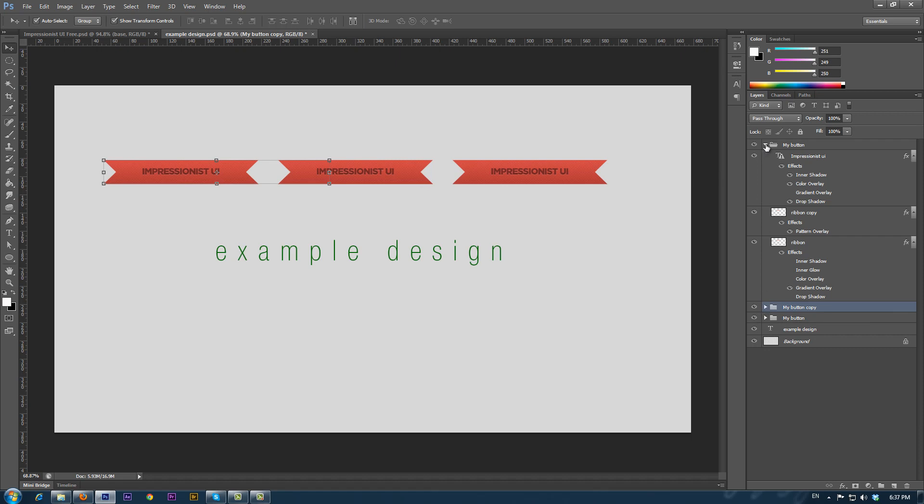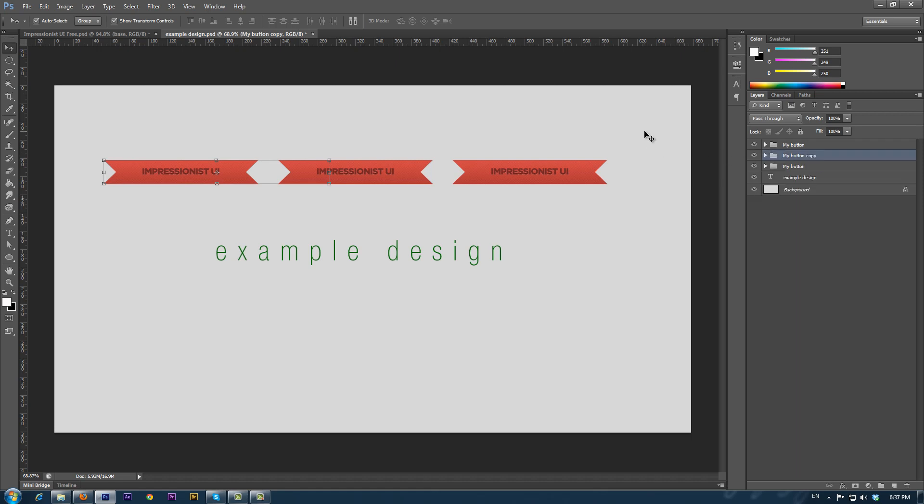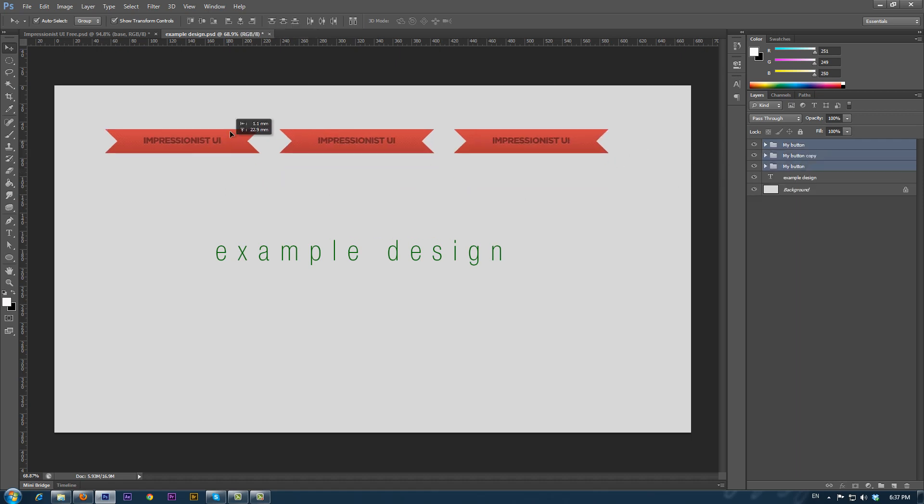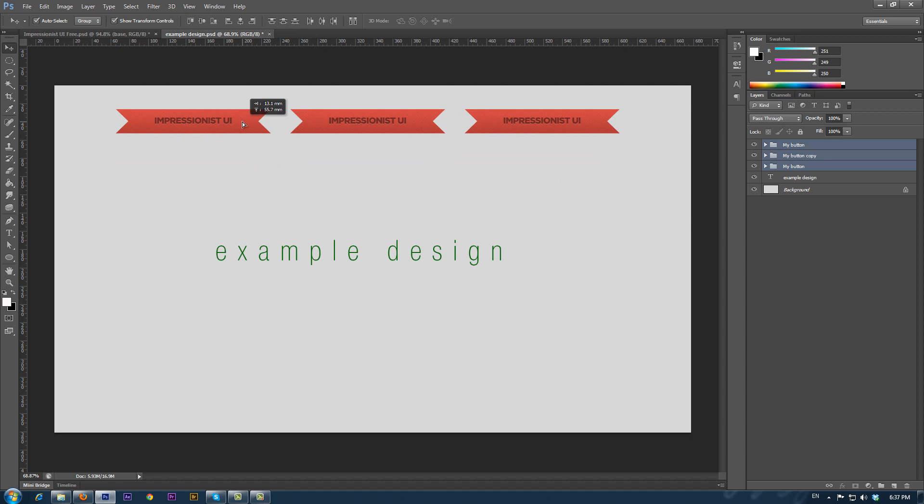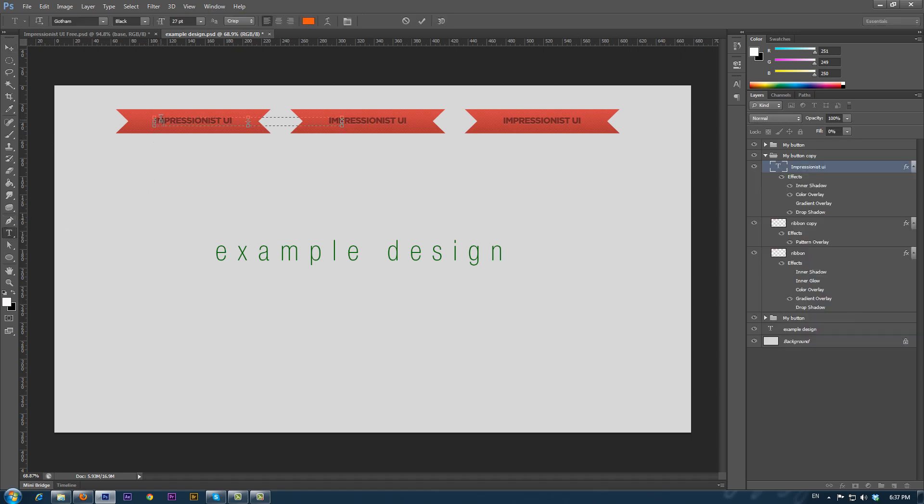We continue to work on our design, so we move these elements to the top part of the document. Now, we can personalize the text on the buttons by using the Text tool. Let's make the first button Home. And now that we change the text, it remains on the left side of the button.